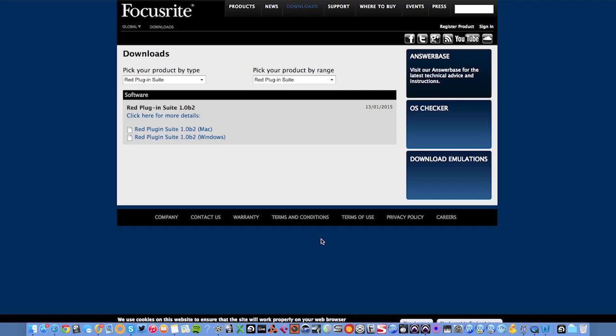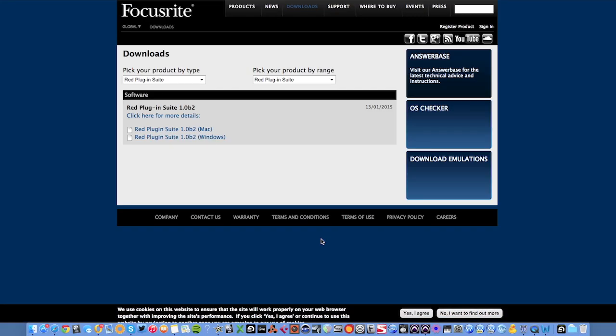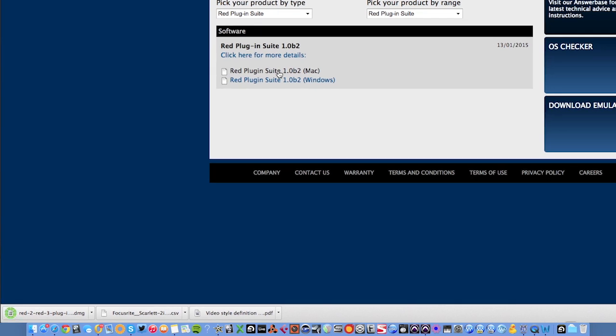Select the Mac or Windows installer depending on which operating system you're using. Once the plugin is downloaded, you'll need to run the installer. I'll first show you the Mac installer followed by the Windows installer.